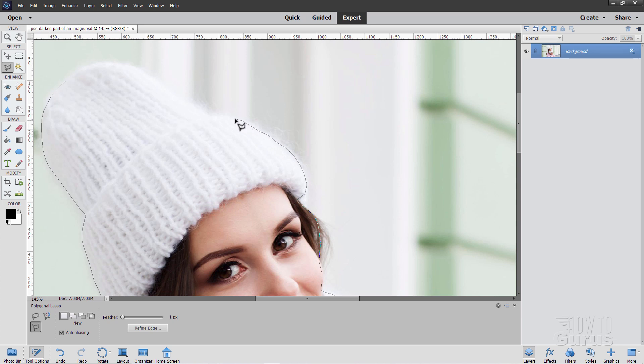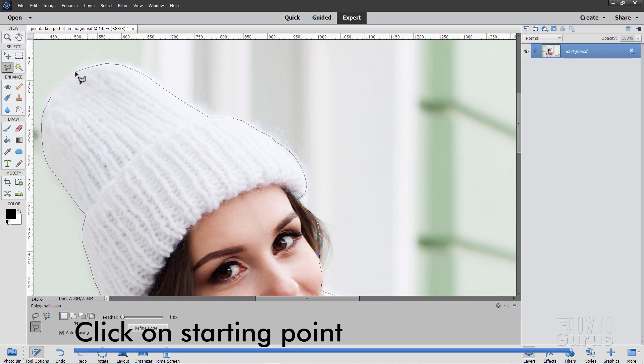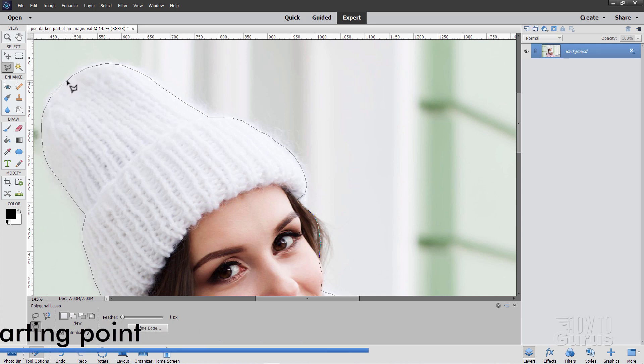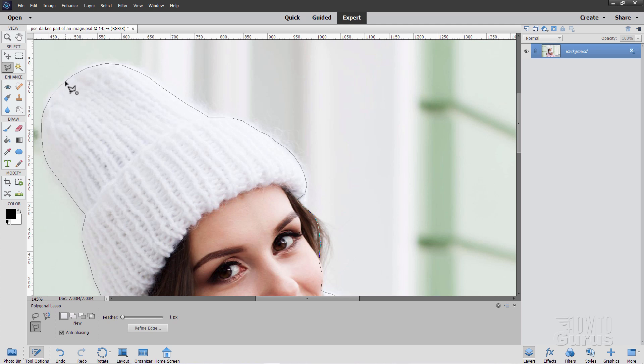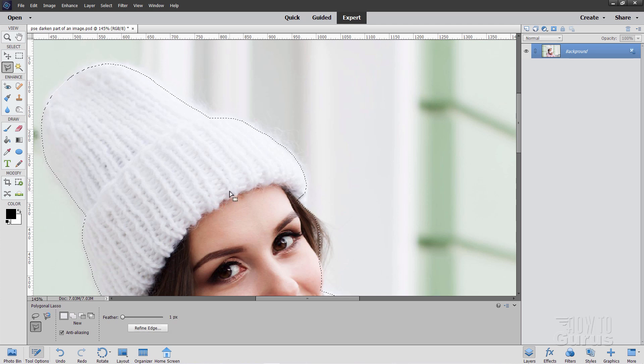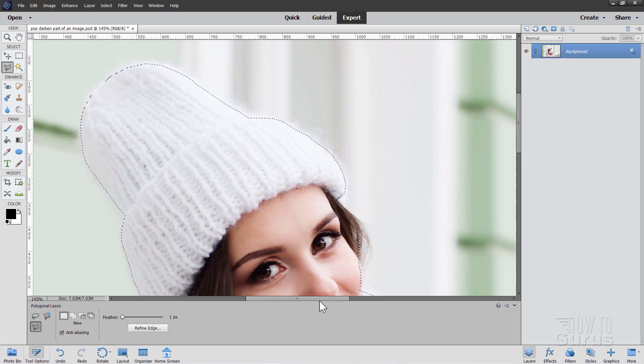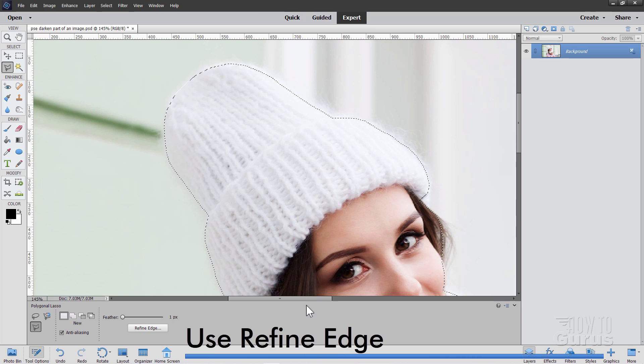Whenever you're keeping the background it's really a lot easier than if you're trying to change the background. This is actually one of the simpler projects that I've done. Okay clear around, go right back to the beginning. You'll see how the cursor changes there, a little dot next to it. When you see that dot click at that point. That then completes your selection.